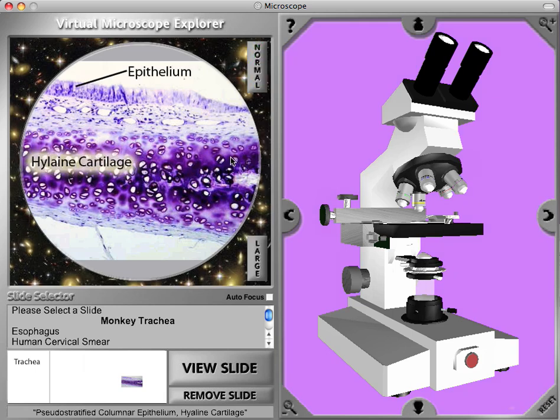Here we can see the epithelial layer and the hyaline cartilage very well. This is a very low magnification, and we can't see much cellular detail.